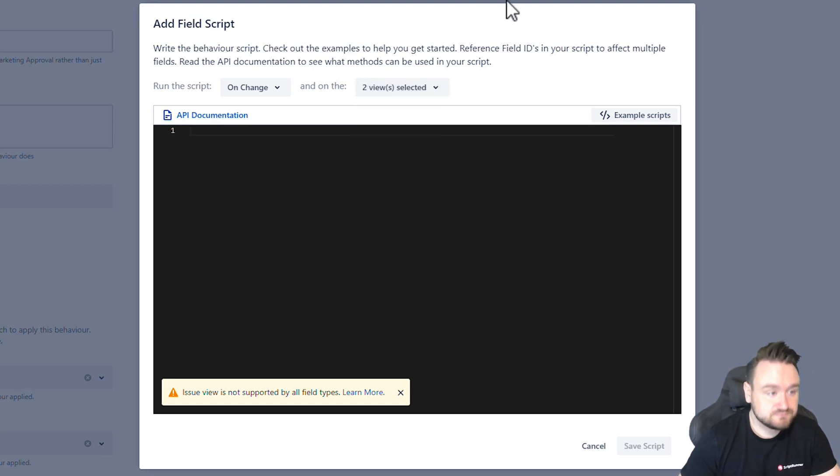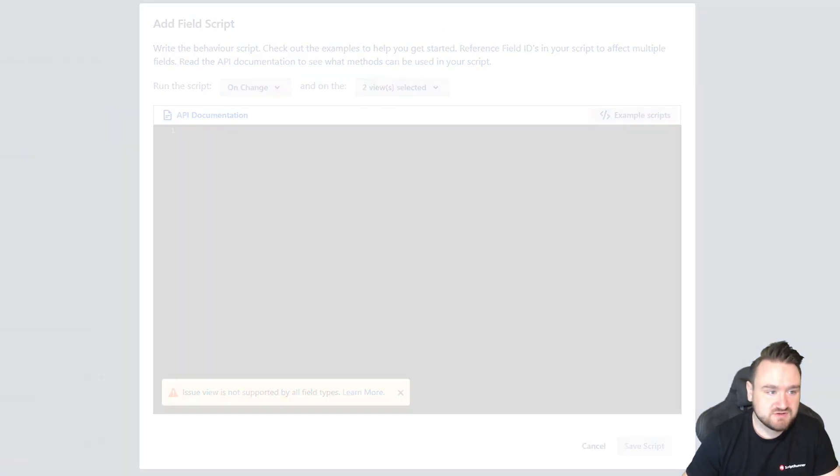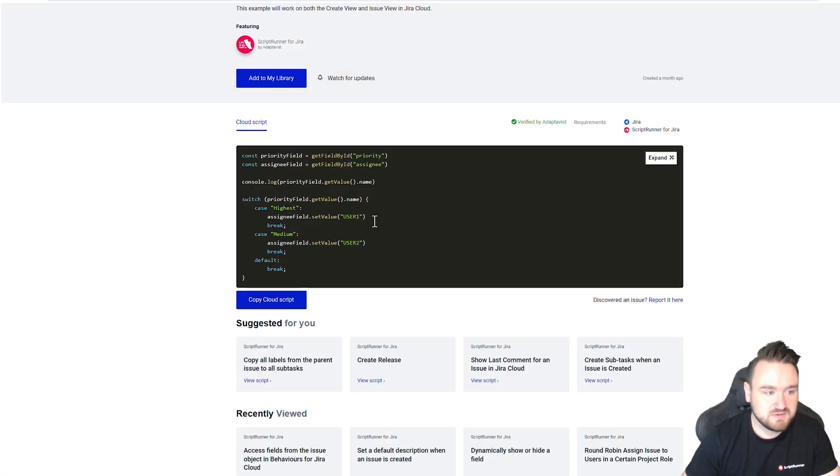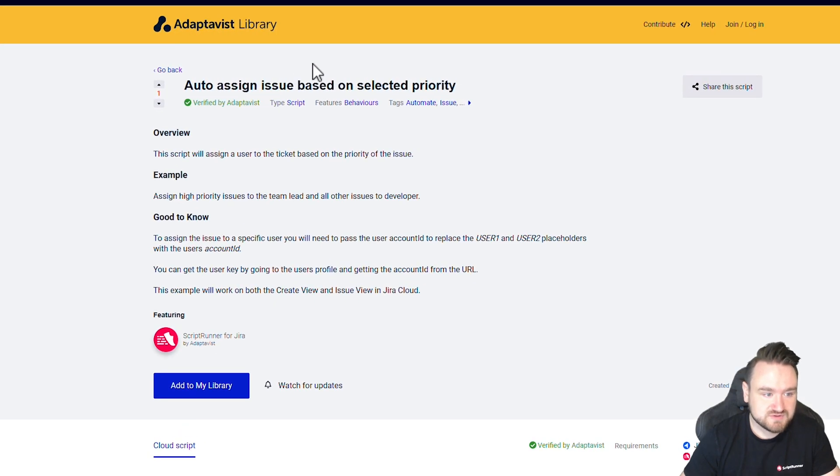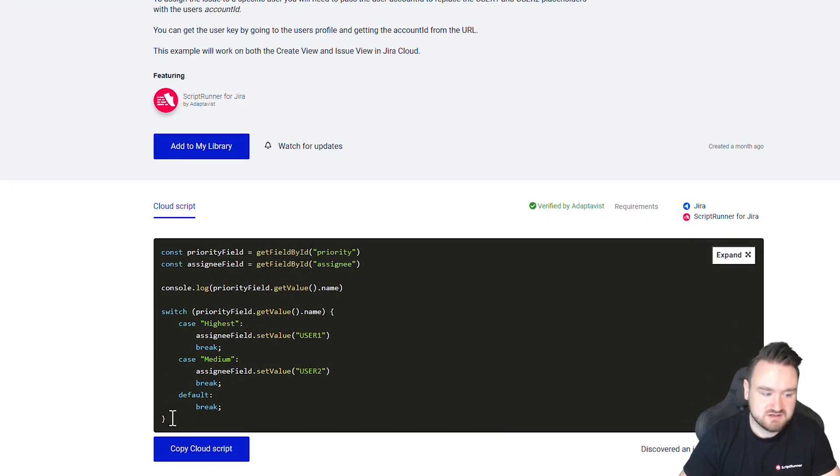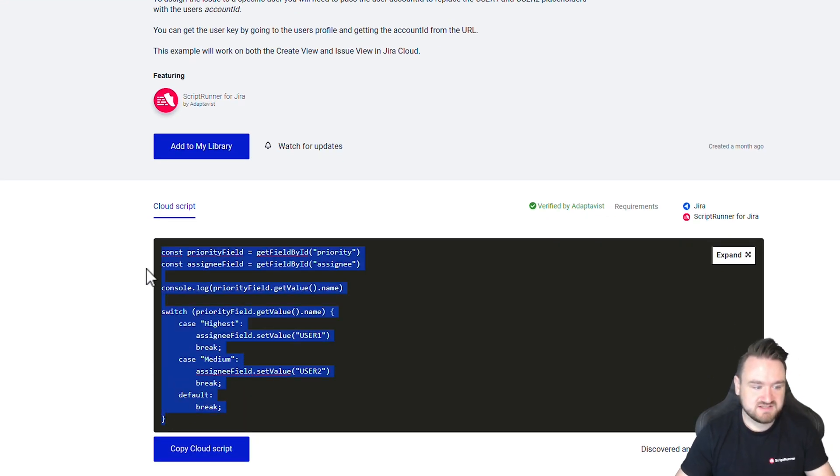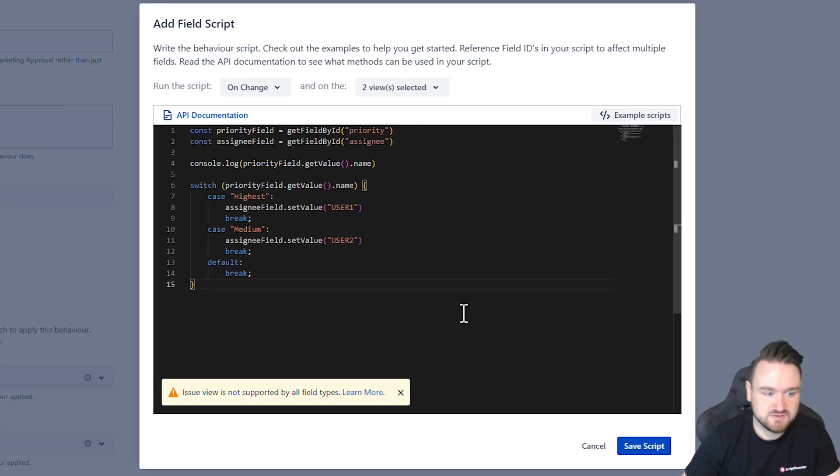So the script itself already exists in our library so I'm just going to copy it from there. So if I go to the library we can see here I've got the auto assign issue based on selected priority. I'm going to take this script and I'm going to paste it into the script field.